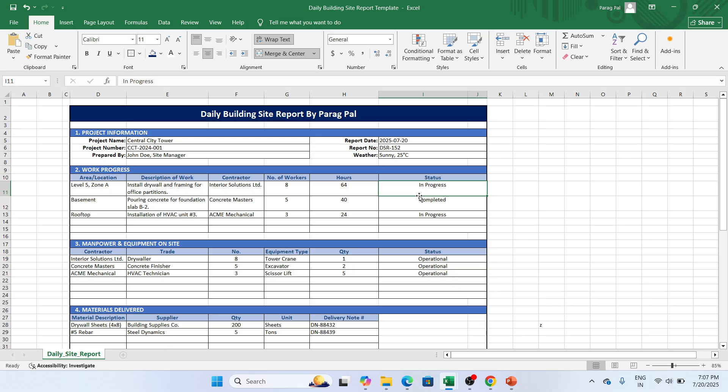The project, the work which is completed, you can mark this as completed. The work which is in progress, you can mark this as in progress.